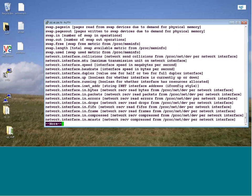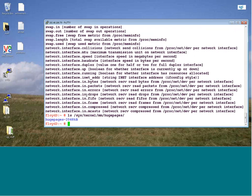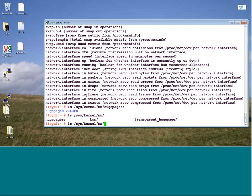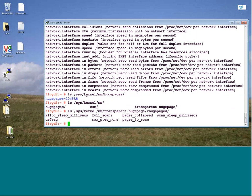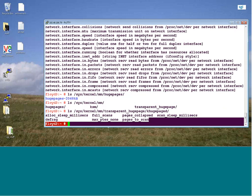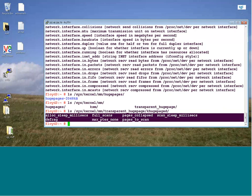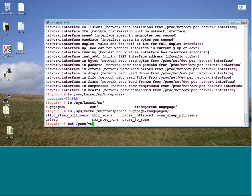What PCP doesn't have is access to the stuff that was in sys/kernel. But I can get to the stuff that was in /proc/vmstat. So this is some of the stuff we were plotting in my example.